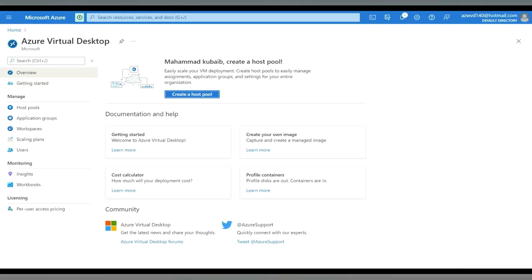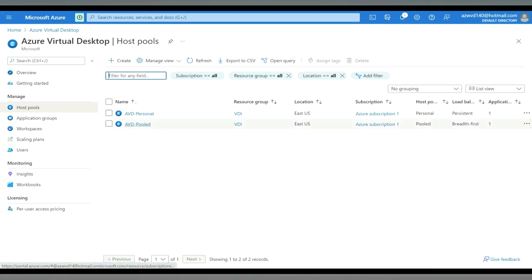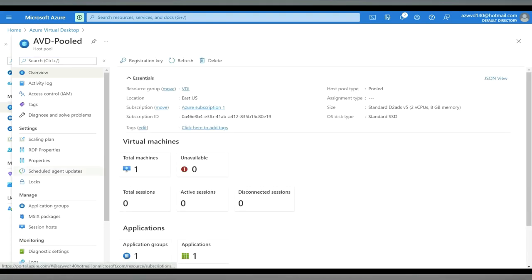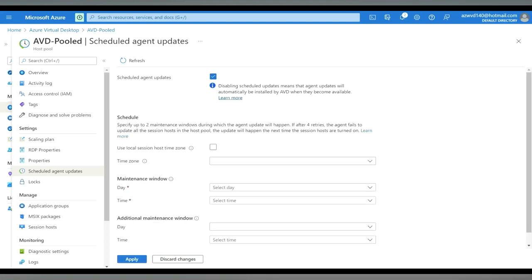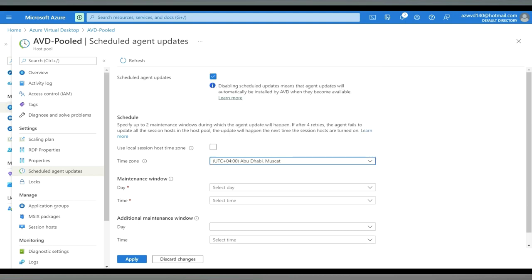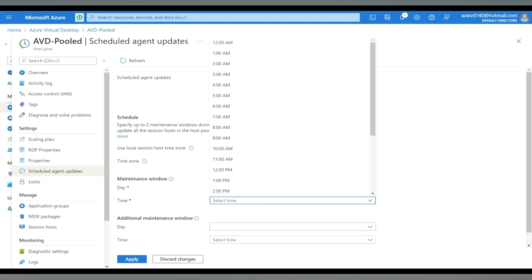Let's see the demo on how to configure Scheduled Agent Updates. In the Azure Virtual Desktop blade, go to the session host pool, then select your host pool. On the left side, select 'Scheduled Agent Updates' and enable it. You can choose to use the local session host time zone, or specify your own. Since I'm located in UAE, I'll select Abu Dhabi and Muscat as my time zone. For the day, I'm selecting Saturday as the first maintenance window, with a time of 11 p.m.